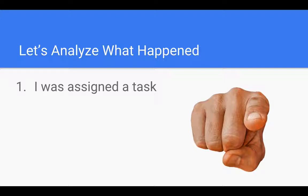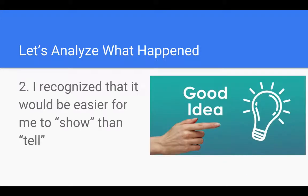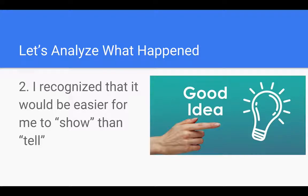So let's analyze what was happening. I was assigned a task and I recognized that it would be easier for me to show the concept and how I use one note than to tell you. If I tried to explain it to you it would have been a lot of words and I'm not sure you would have understood it.